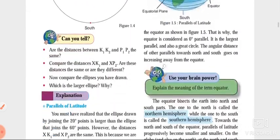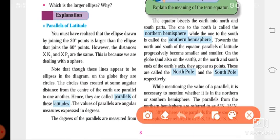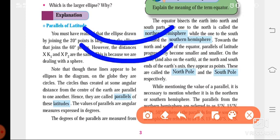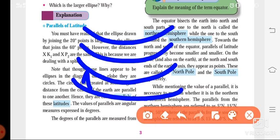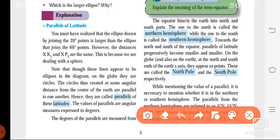Later on we had studied about the parallels of latitude. What are parallels? The horizontal lines whatever you see on the earth are called parallels of latitude. The circles created at some angular distance from the center of the earth are parallel to one another, and hence they are called parallels of latitude. They are never intersecting and have equal distance between them.